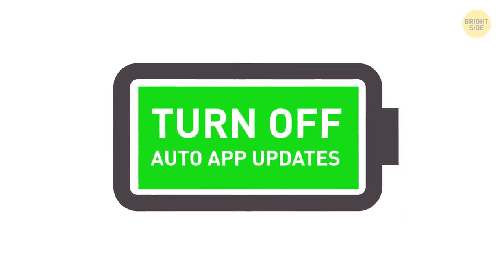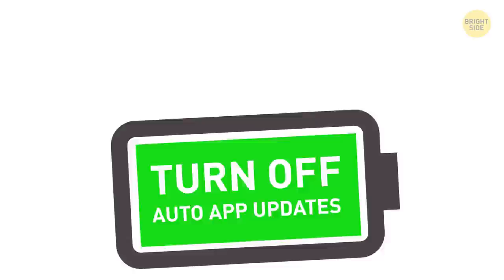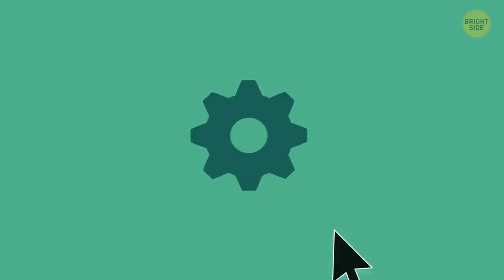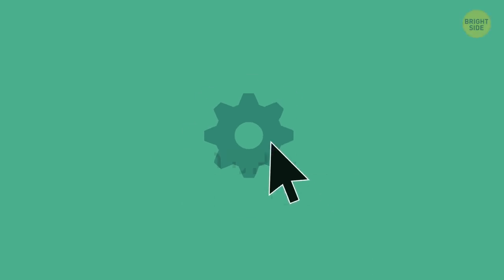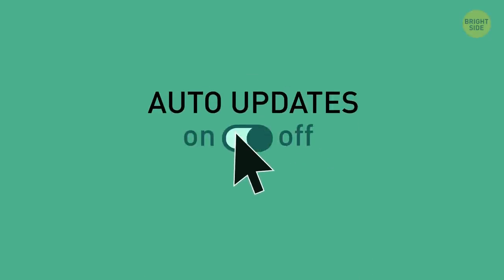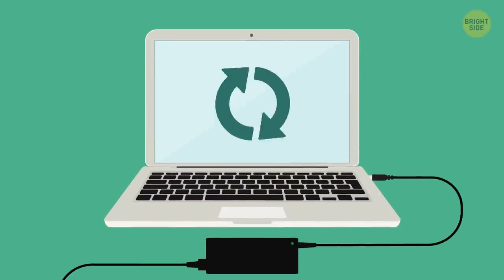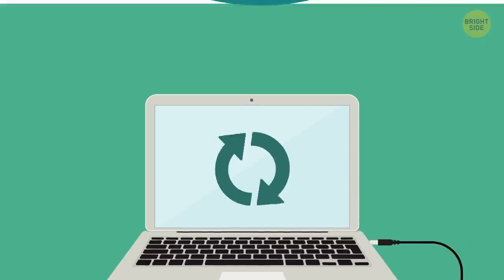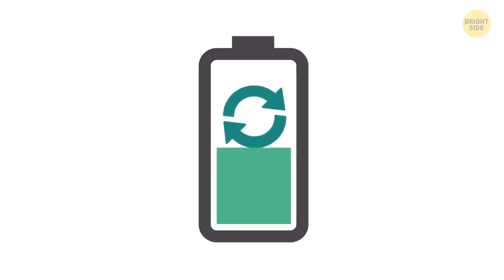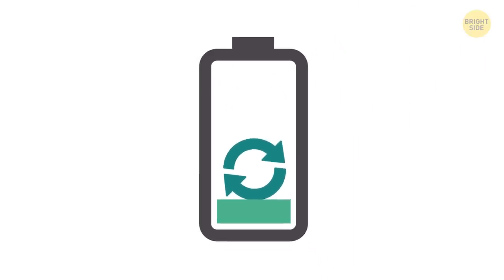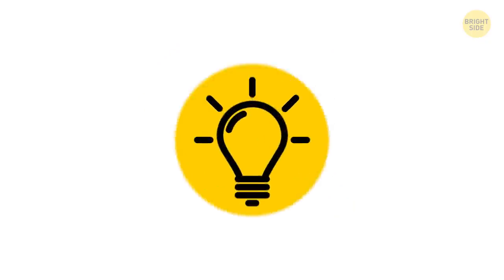15. Turn off auto app updates. Change your settings to leave all the updates for when you're plugged in. Larger apps have heavy updates, and installing them while running on the battery will eat a huge chunk of it.